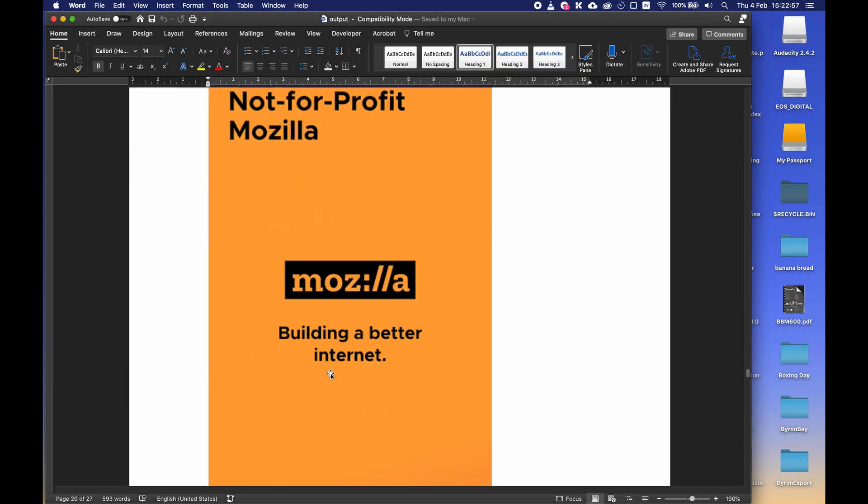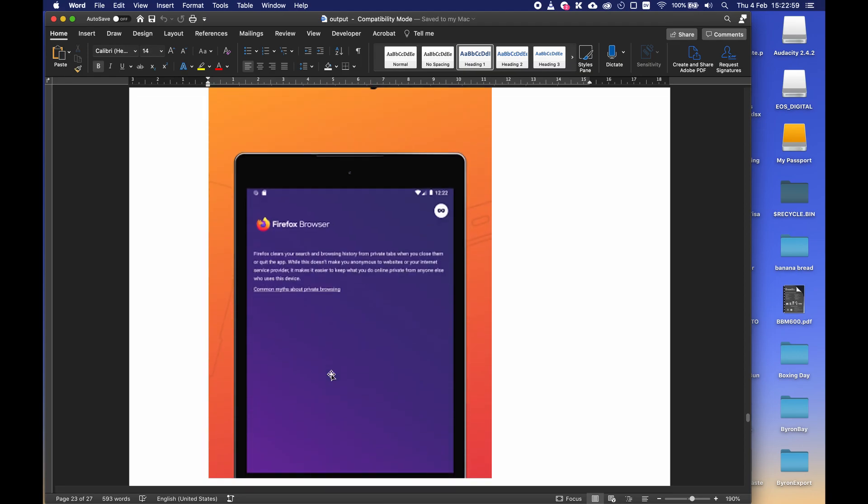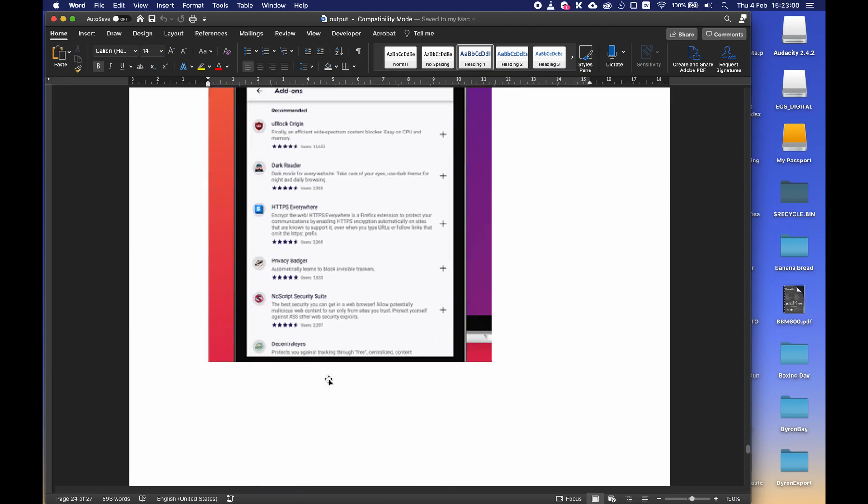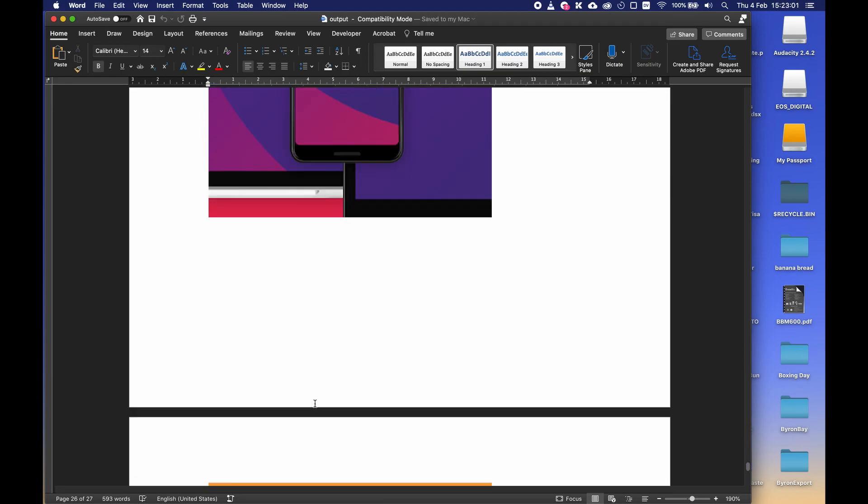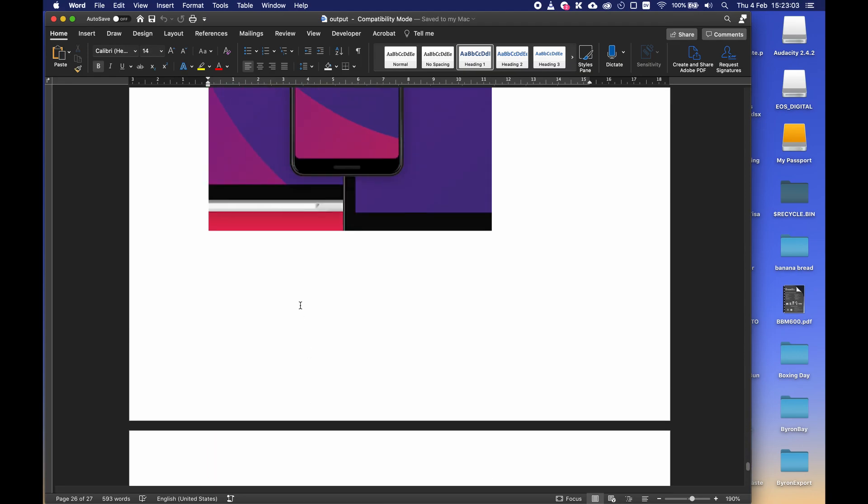I can see the length is much larger and there you go we have the content organized into our file really easy.